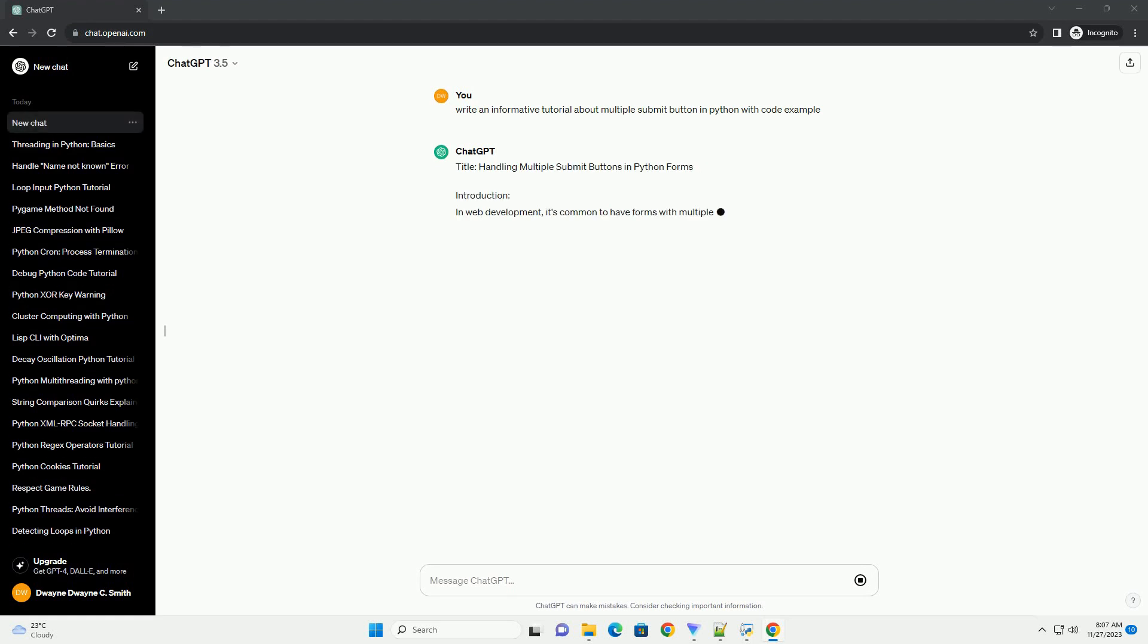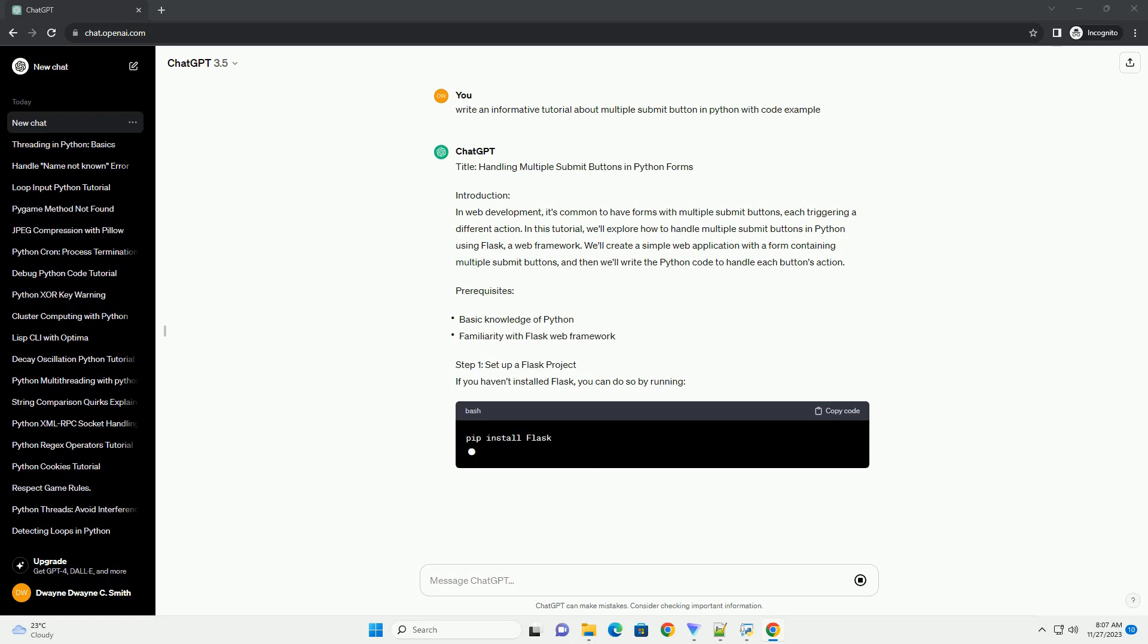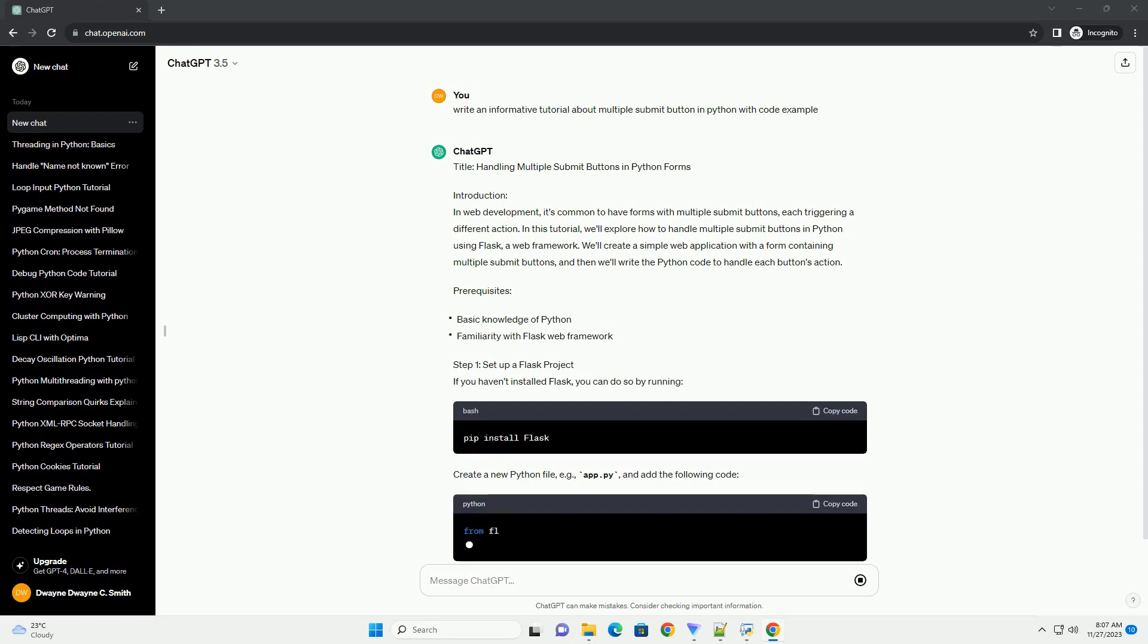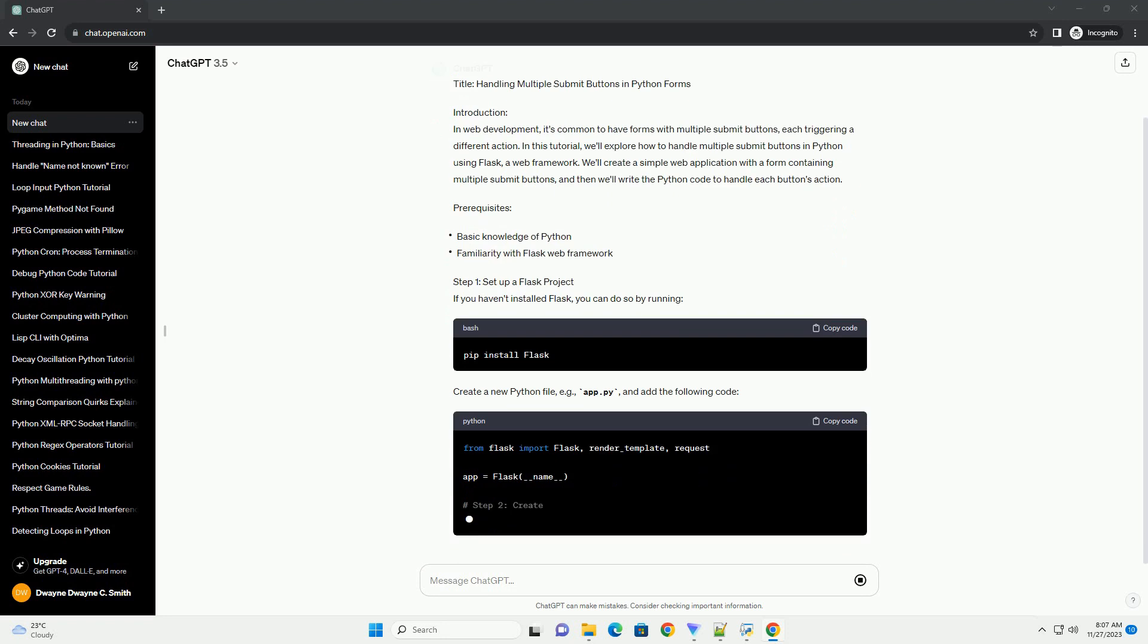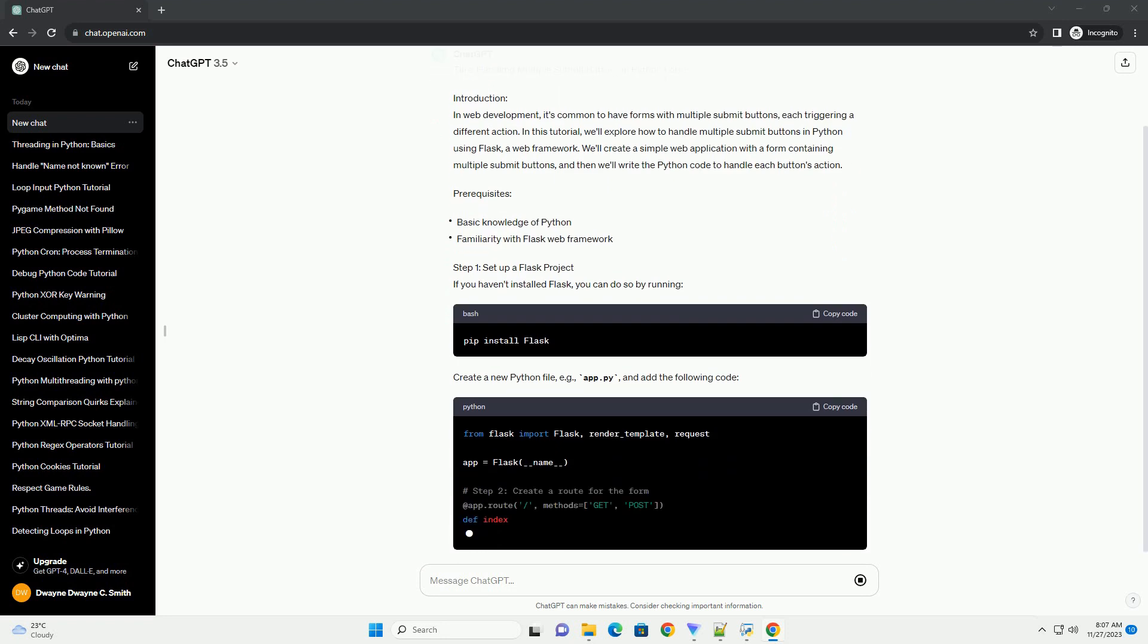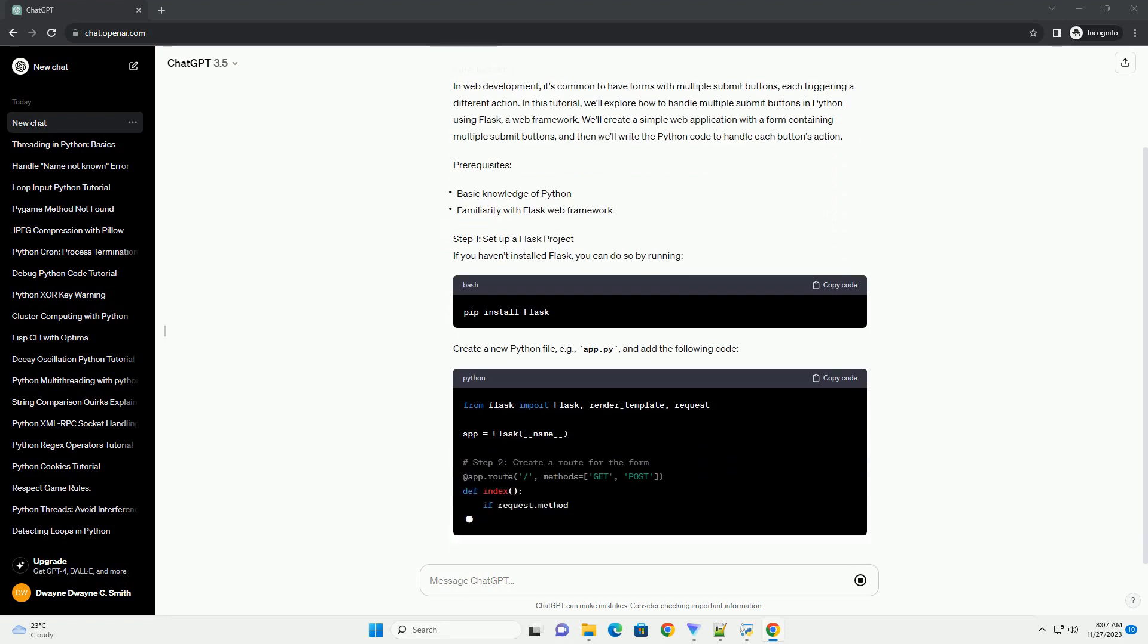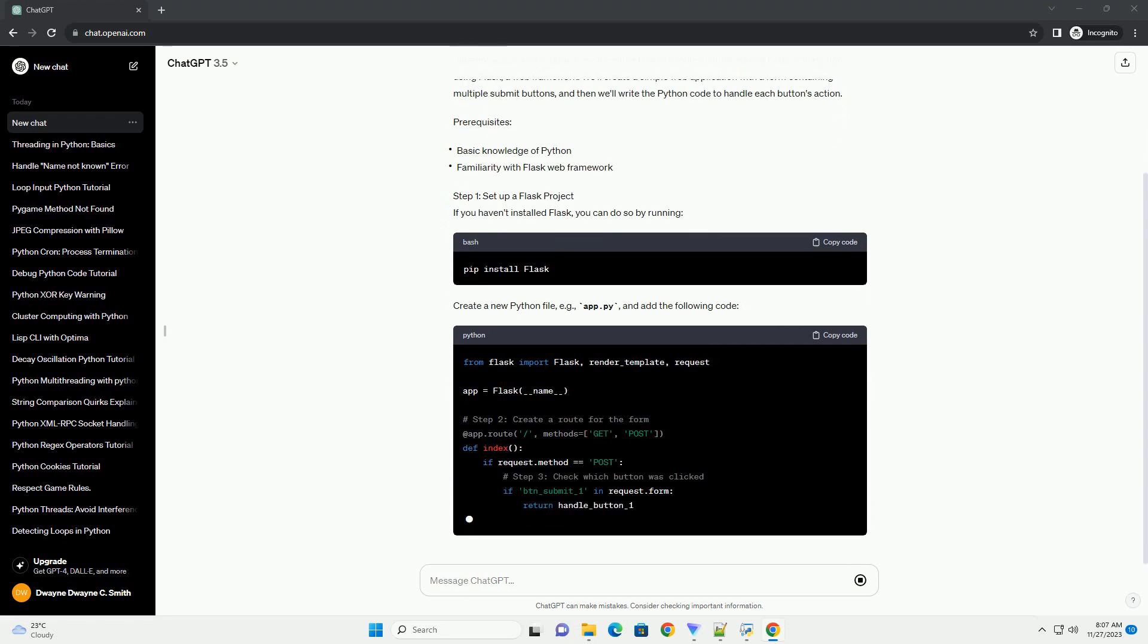Introduction: In web development, it's common to have forms with multiple submit buttons, each triggering a different action. In this tutorial, we'll explore how to handle multiple submit buttons in Python using Flask, a web framework. We'll create a simple web application with a form containing multiple submit buttons, and then we'll write the Python code to handle each button's action.